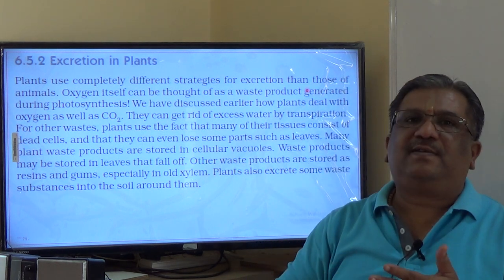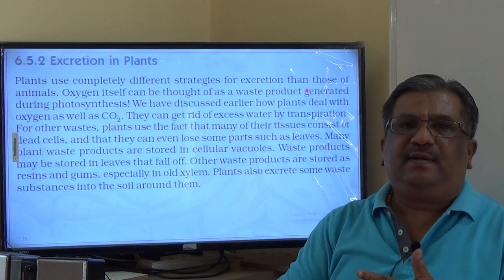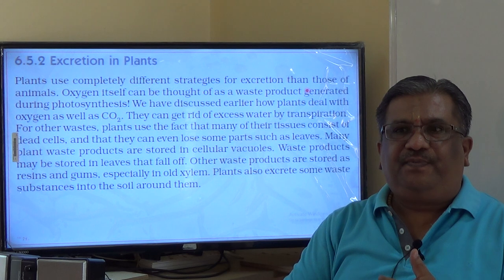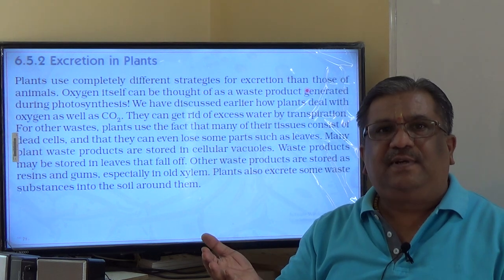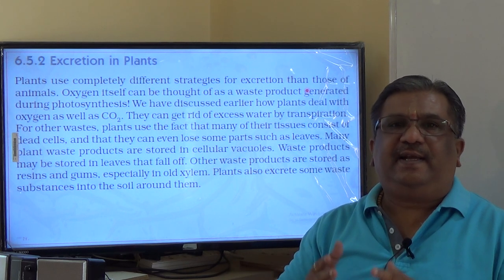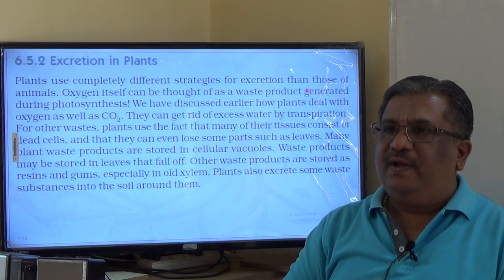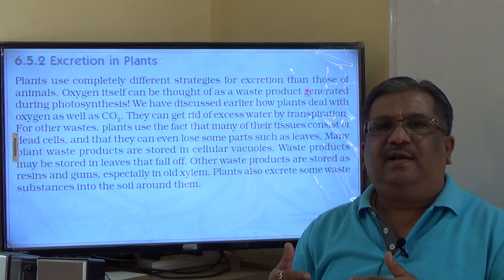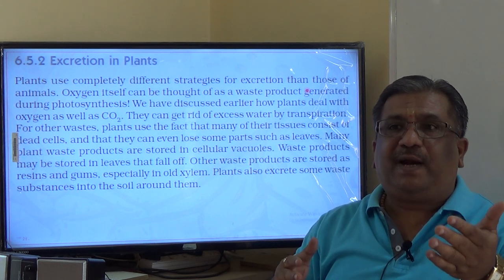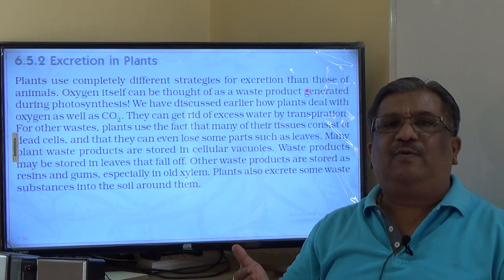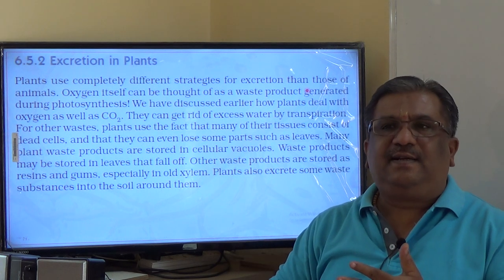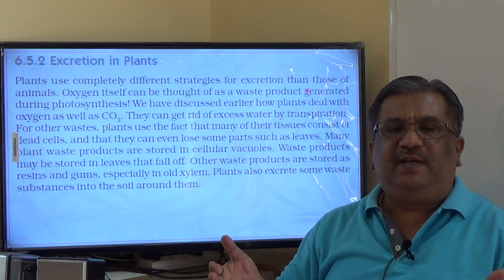The waste materials of plants are: carbon dioxide, oxygen, resins, gums, and yellowing wilting leaves. Gums and resins generally get stored in the xylem. Even the rubber from a rubber plant is a waste or excretory substance for the plant. The leaves that wilt off also contain waste substances, turning yellow before wilting.